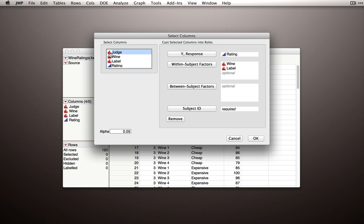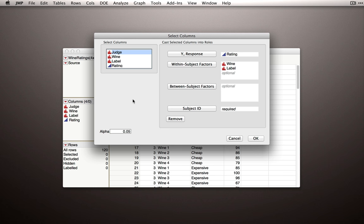And notice that judge is marked as nominal. This is important for mixed models. Judge here is really not identifying anything scale. That is, even though we have numbers for our different judges, that doesn't underlie some real scale. So judge in our dataset, whatever our subject factor or ID is, needs to be marked as nominal.